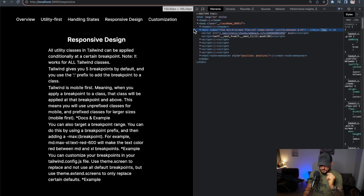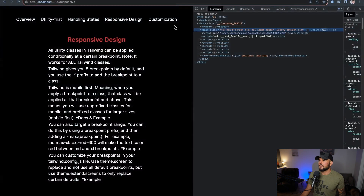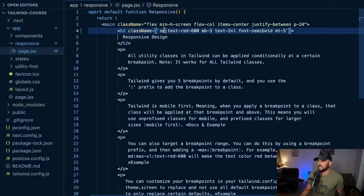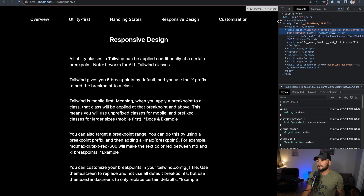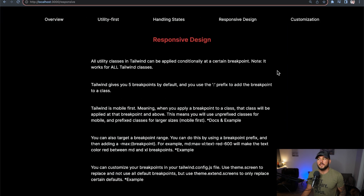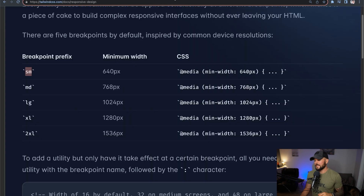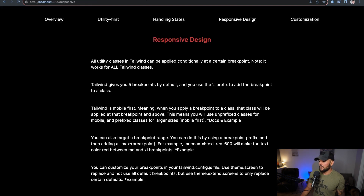Coming back to the browser, the 'Responsive Design' header is now red because this screen is above the medium breakpoint. But if I inspect and resize below that medium breakpoint, it goes back to white. If I widen it out, once I pass that certain pixel number it switches to red. With a smaller breakpoint like sm: text-red-600, I have to go a little bit smaller before the red styles are removed. With xl:, I have to make the screen fairly large before I see the red text.